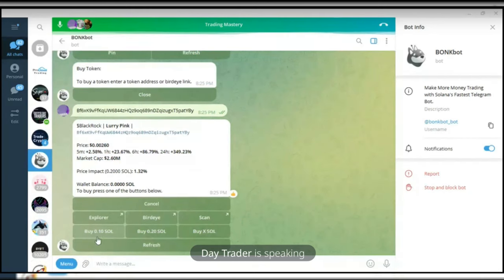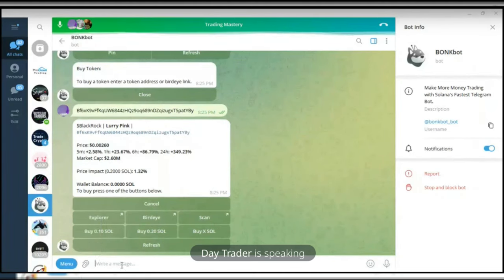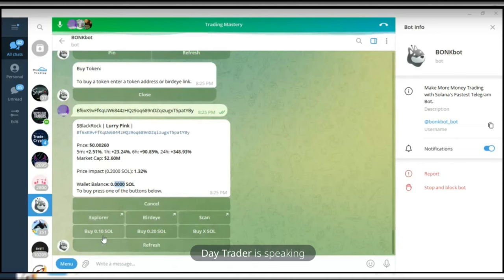Remember the setup we did — if we click the left button, we can buy this token worth 0.1 SOL; the right button buys 0.2 SOL worth. If we want to specify the amount, we click Buy X Amount of SOL. Currently I don't have any SOL in this wallet — balance is 0. But I set up this one just to show you. I have another BonkBot that I've made deposits into already.